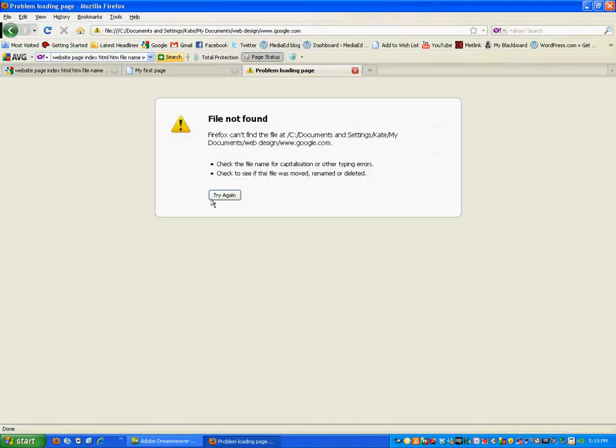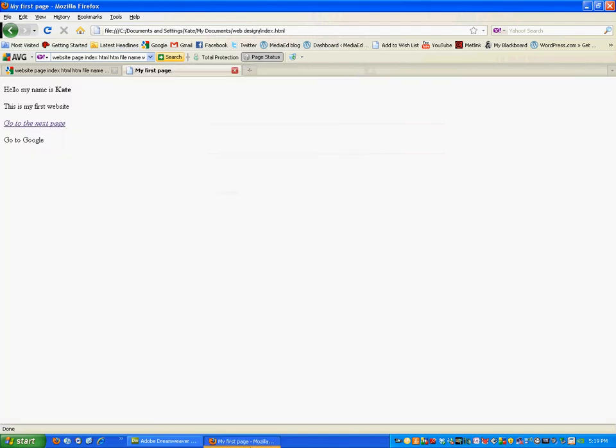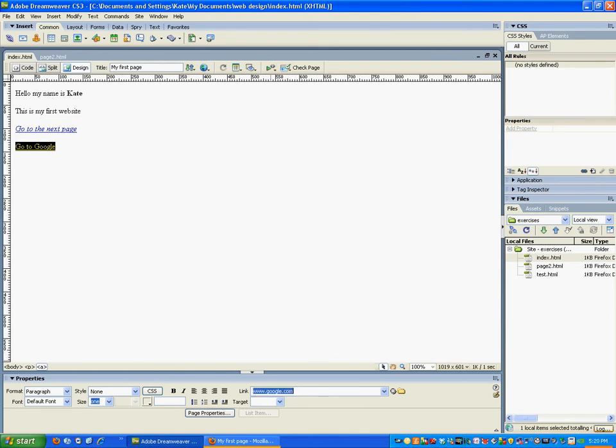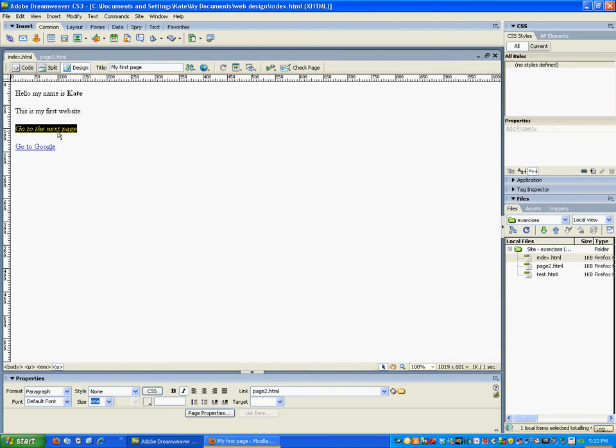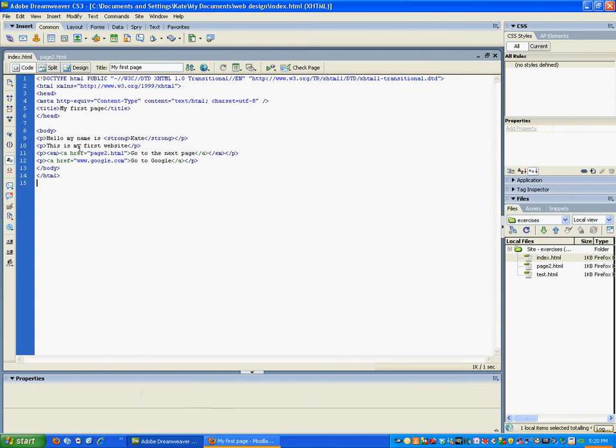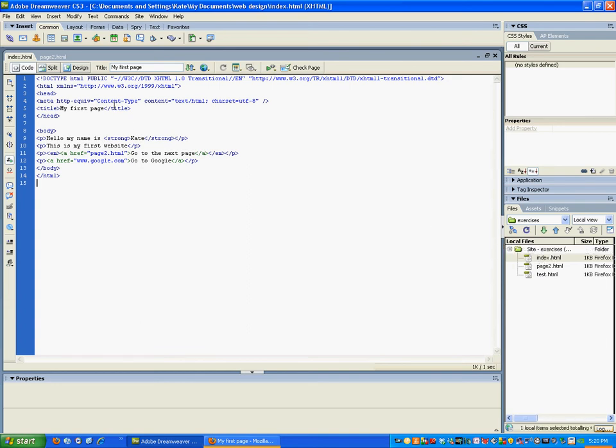It can't find the file. Now the reason for that is that whenever I'm creating a web page, I've got two types of links. The first type of link is what we just did before, which is a relative link. That means that the link to page two is relative to page one - they both sit in the same folder. So the address, if we have a look in here, only has to link to page two because they're both sitting in the same spot. I can say, well, index is here, page two is in that same spot there.